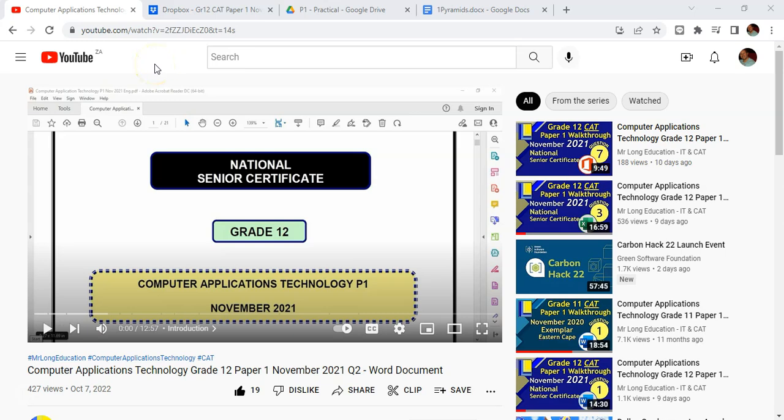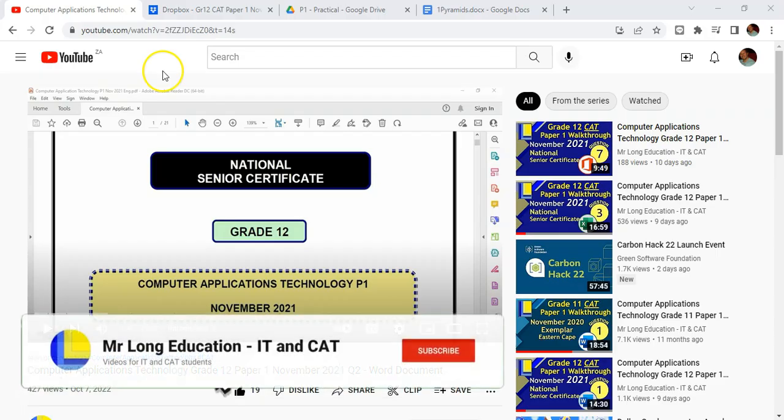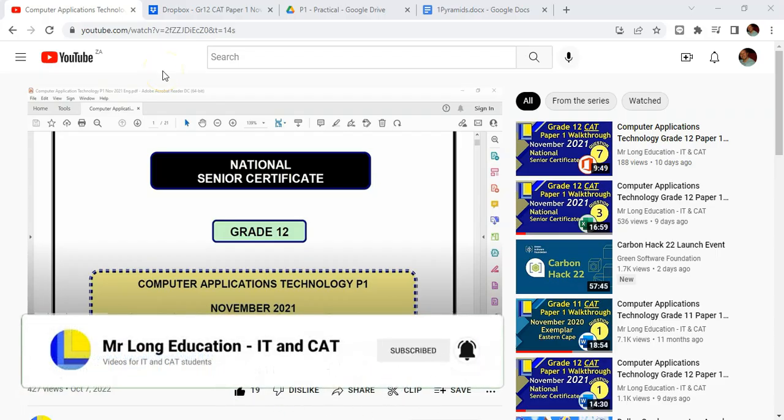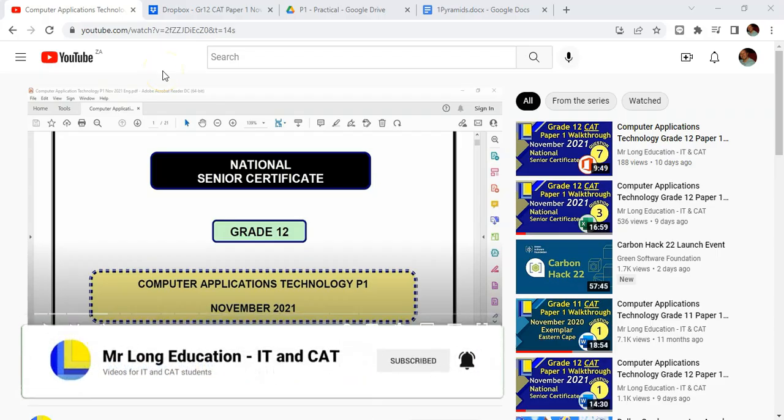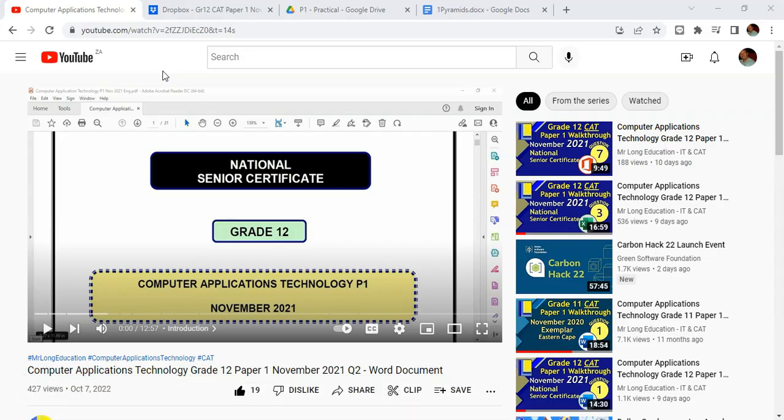Welcome to another video with Mr. Long. This is going to be an information video that gives you advice and tips on what you should be doing if you're trying to get the resources, particularly from YouTube videos that teachers post online.